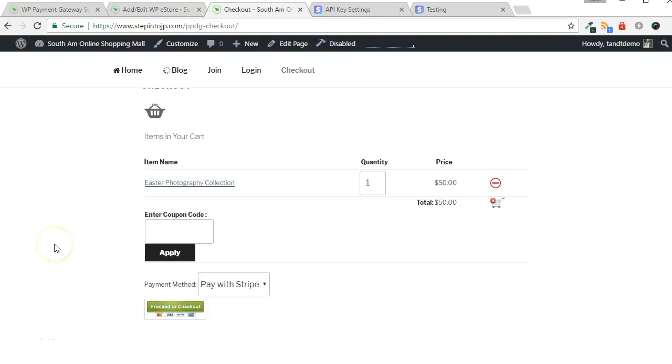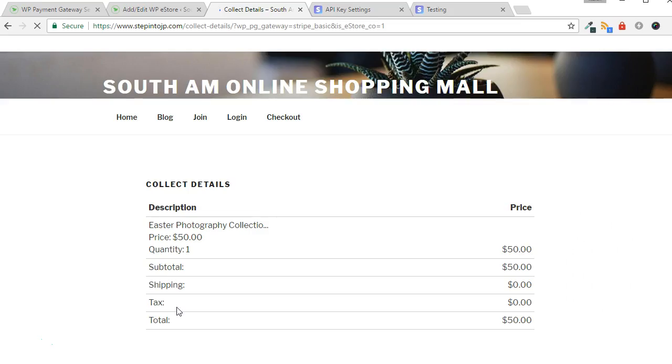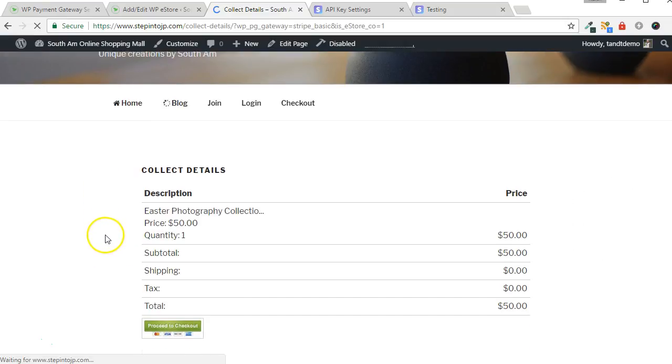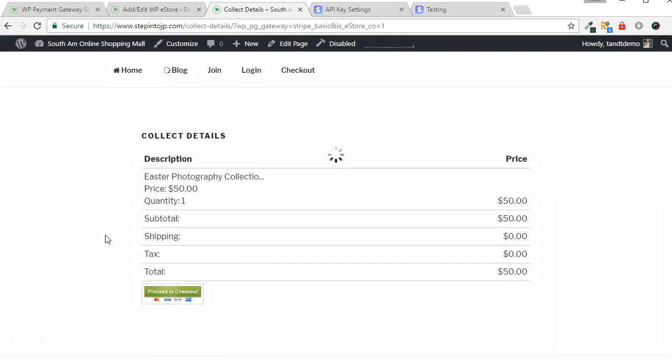Disable any maintenance plugins and do a test transaction to be sure that Stripe works as expected. Choose the Stripe Payment option in the Payment Method drop-down box, then click Proceed to Checkout. You'll be brought to a details page and then the pop-up form will display.